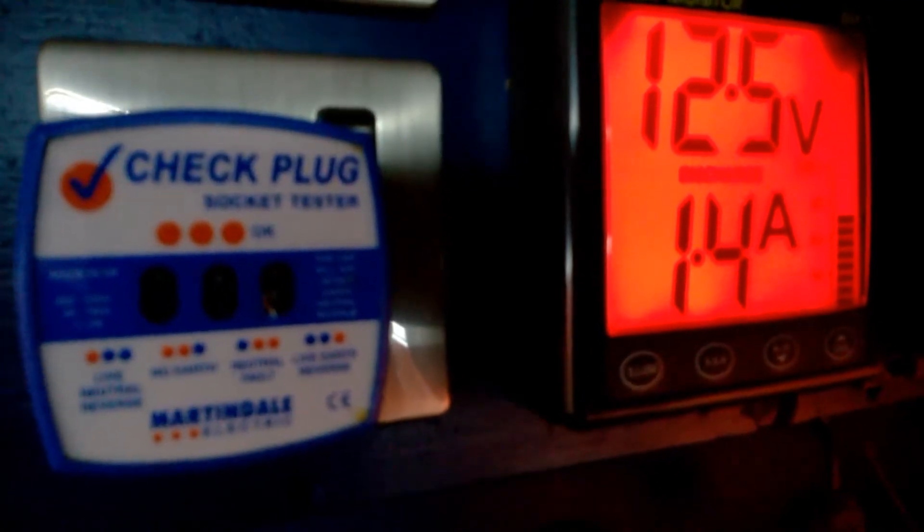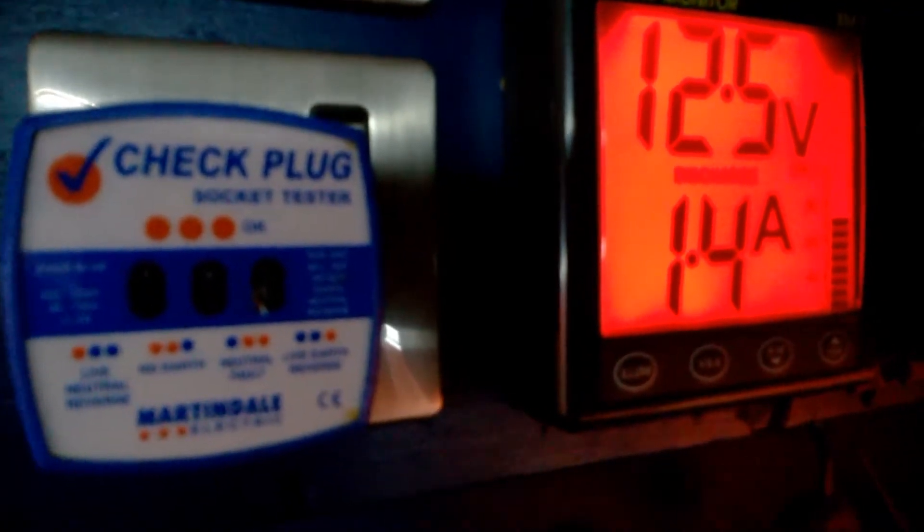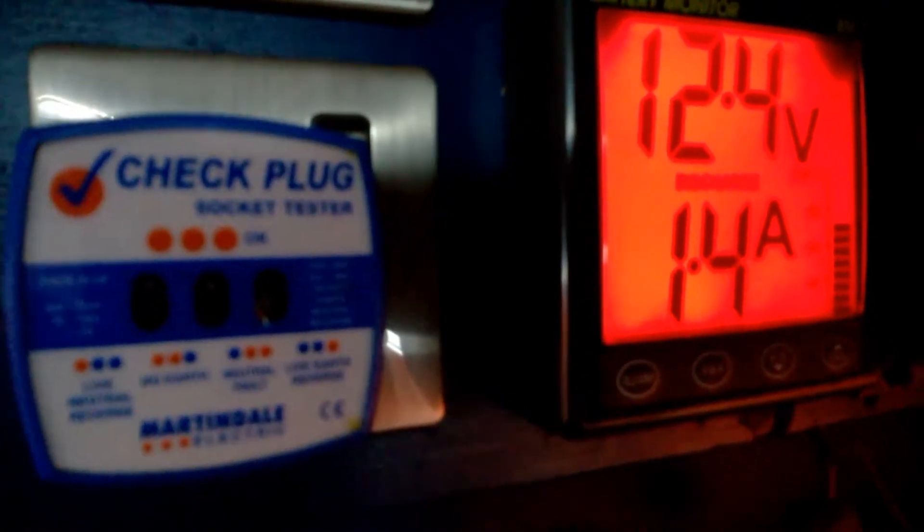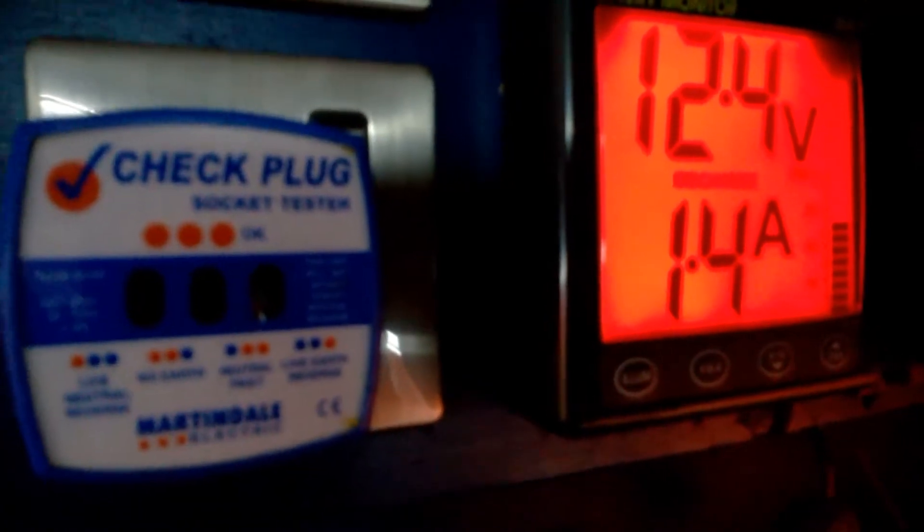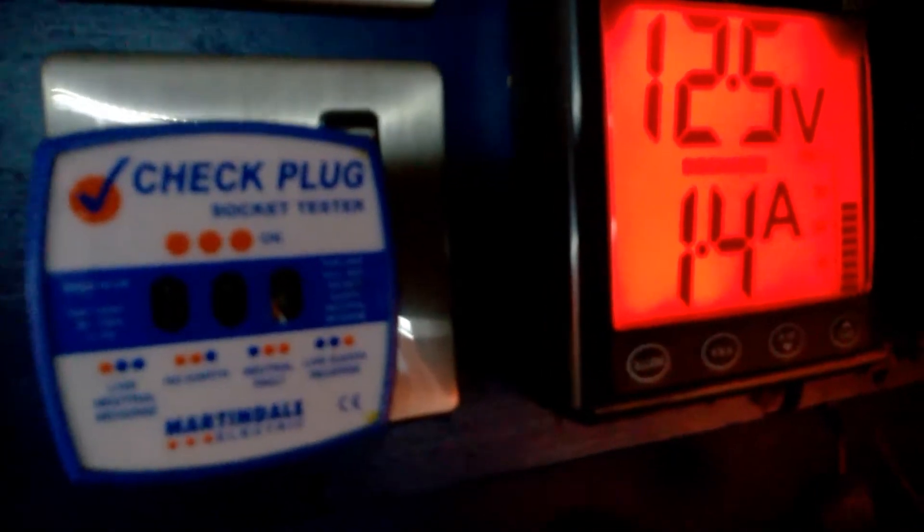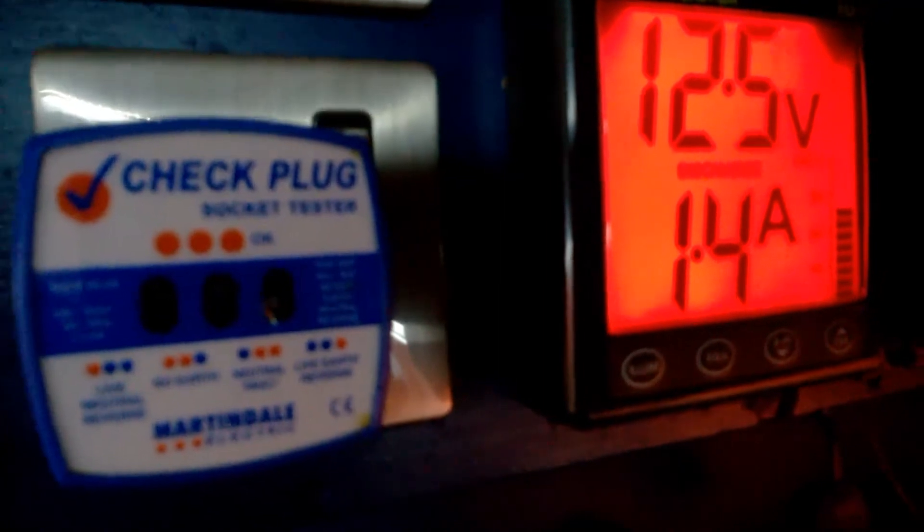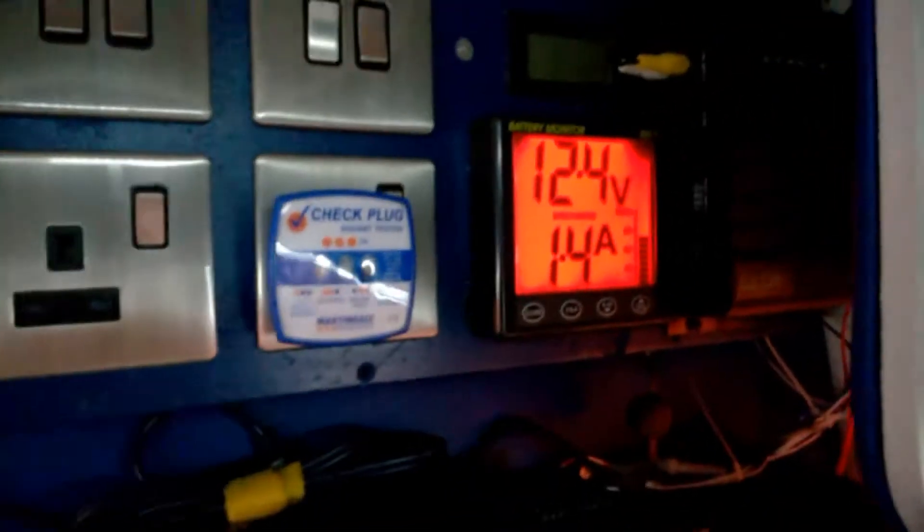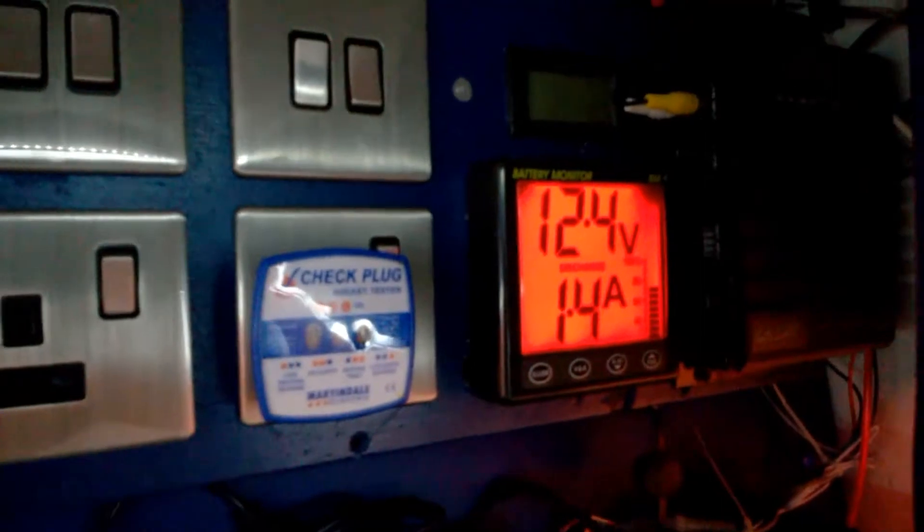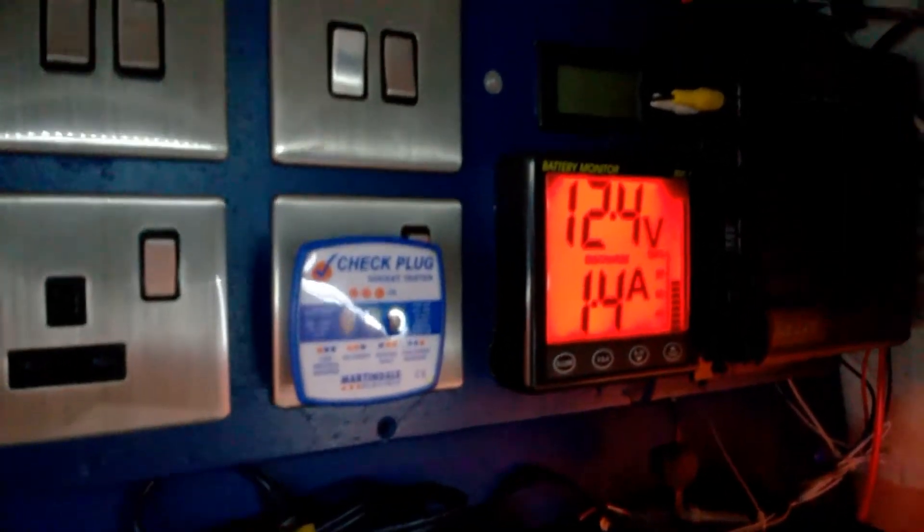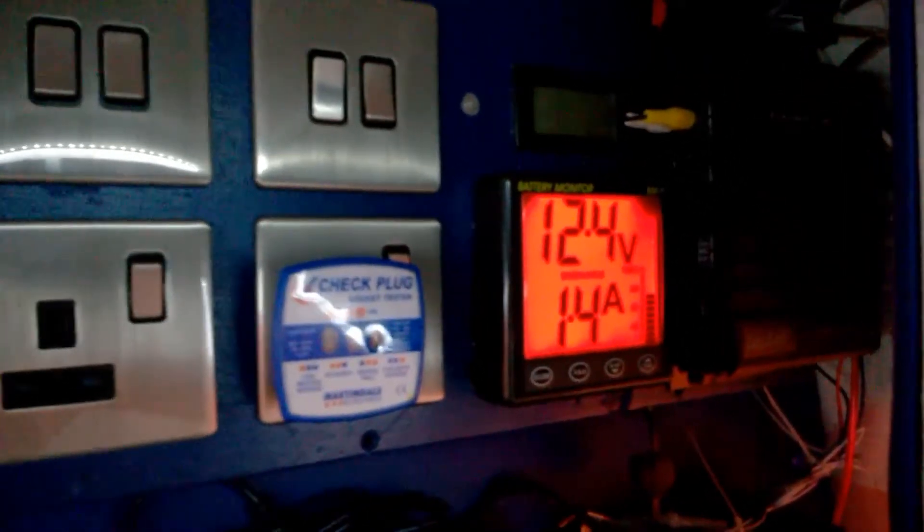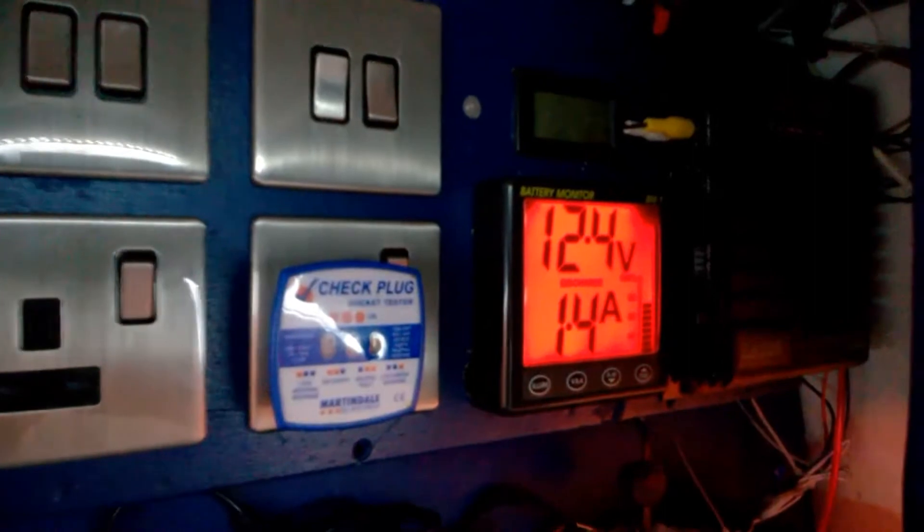So this happened on several days, and the way I fixed it was by removing the fuse and putting the fuse back in. It seemed to start the charge controller off on its cycle of charging the battery. But I had to do this every day pretty much, and then it got to a point where it just wouldn't charge at all.